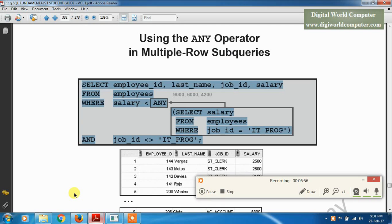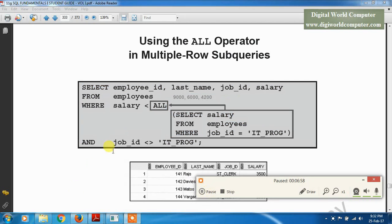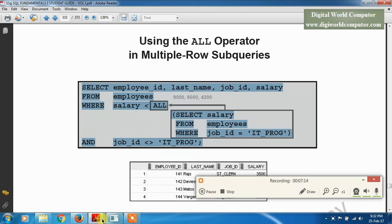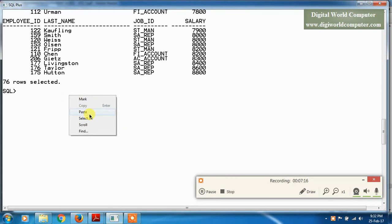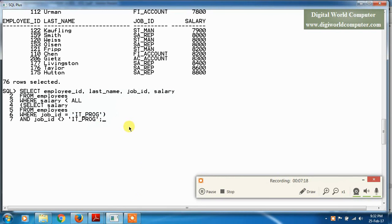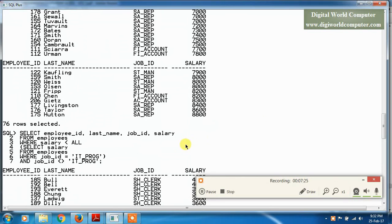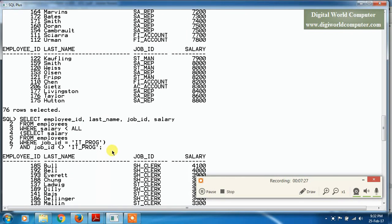When we use the ALL operator instead of ANY in the same subquery, it requires that all conditions are fully satisfied for each row in the output. When we execute this query in the same pattern with ALL, all conditions in the query must be fully satisfied to return a result.